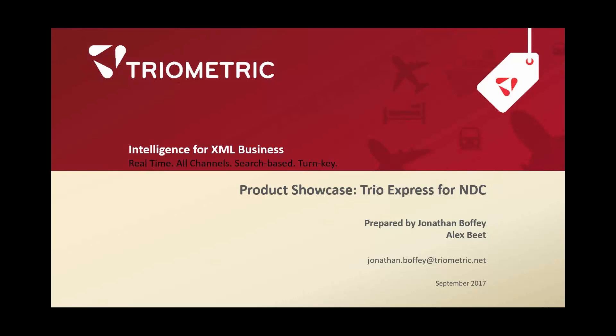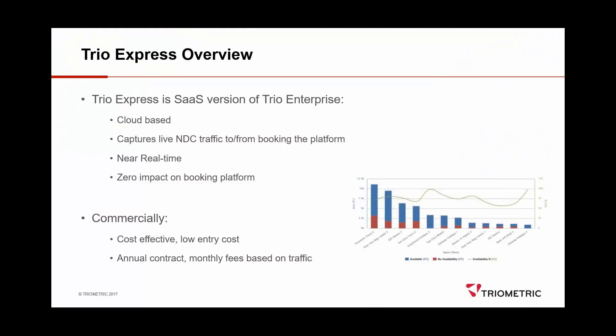Today, the idea is really to give you an overview of the TrioExpress for NDC product. The mainstay of today, we'll actually be getting Alex to show you some of the reports and things that are possible with this system and give you the idea that collecting NDC traffic and driving business intelligence from it is a really valuable thing to do. First off, though, I'm just going to take you through a little bit of background on how it works and why it does what it does.